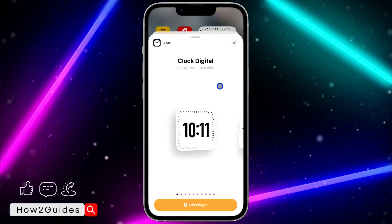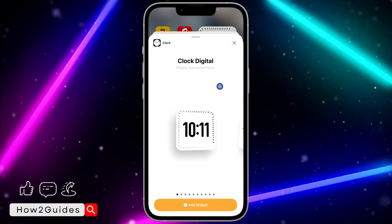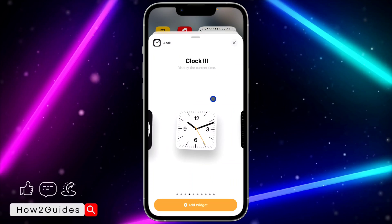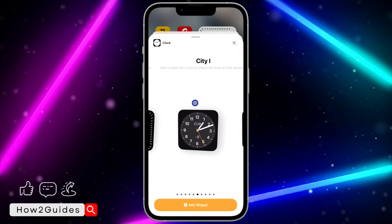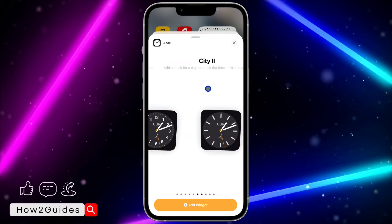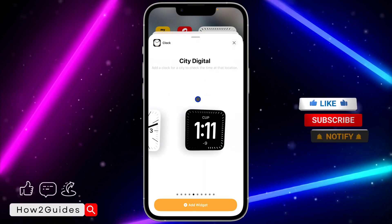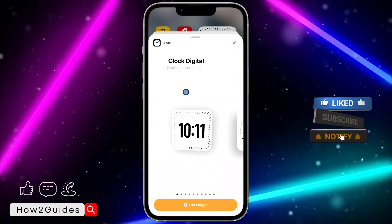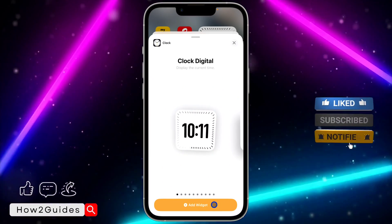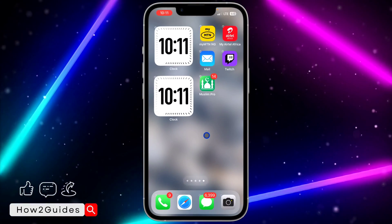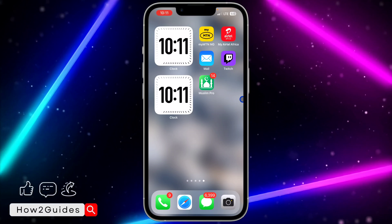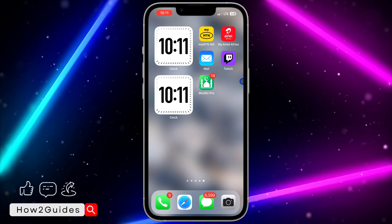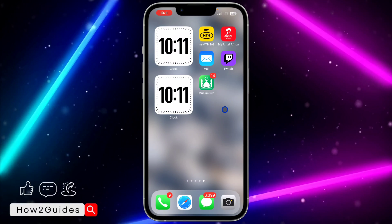Click on the Clock app and as you can see this is a digital clock that you can add to your home screen. There are new designs you can also pick, so go with the one that you like. I'm going to go with the first one and click on Add Widget. Once you click Add Widget, it's going to add the digital clock widget to your home screen.